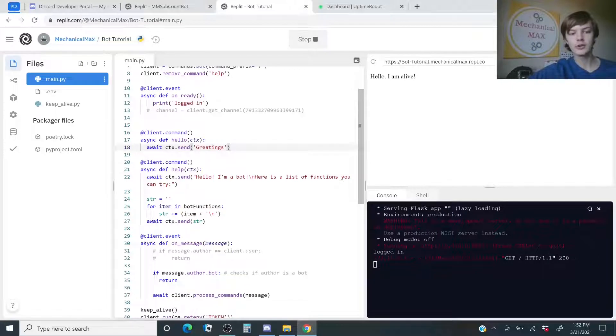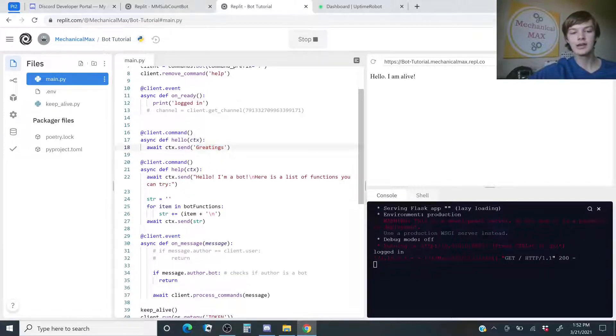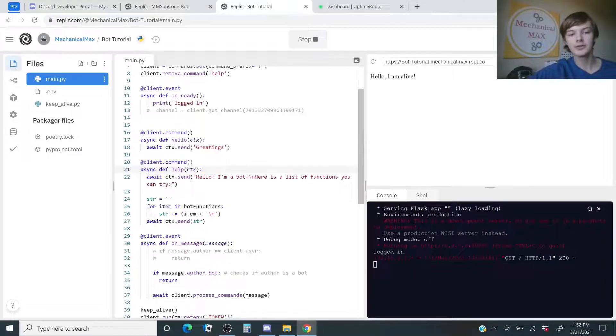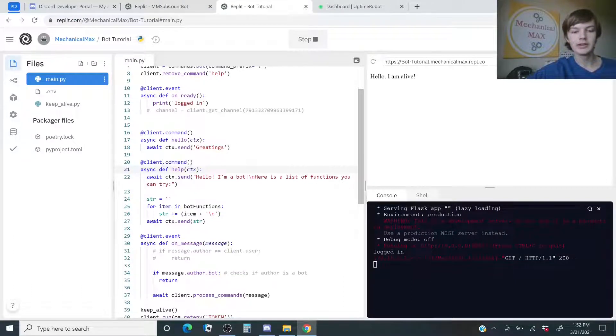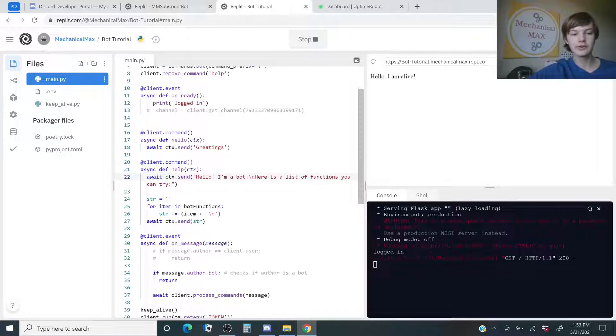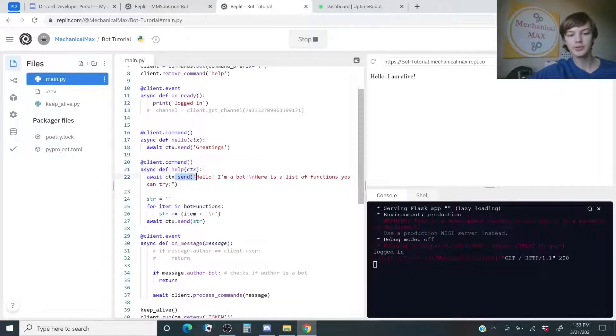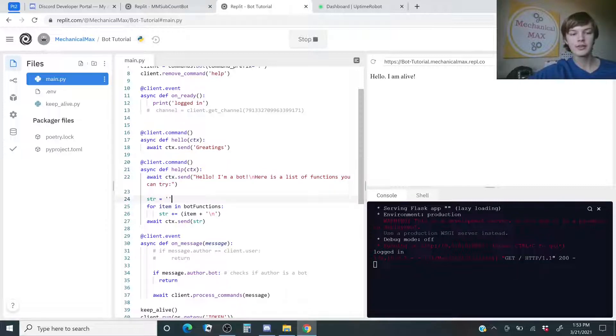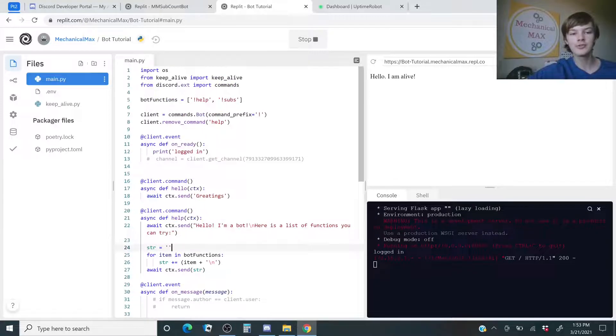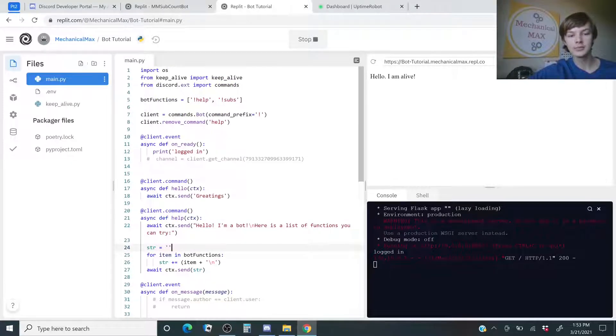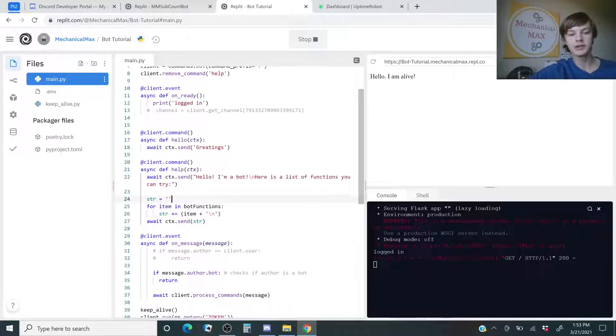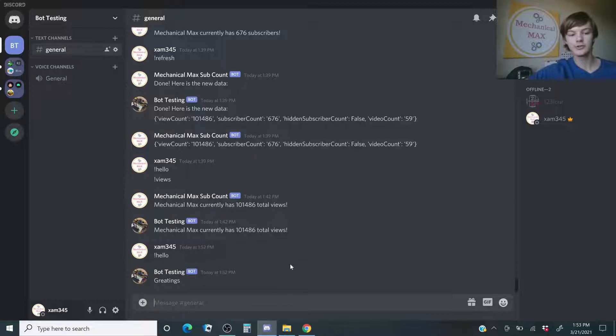Also, if you want to text anything, make sure it is in these quotations or apostrophes. And then here is the custom help command, where you call it help, and then it will send this message. And then this basically loops through all of the functions you had in the array up here, and it will print it out as a string. So, let's try that one too.